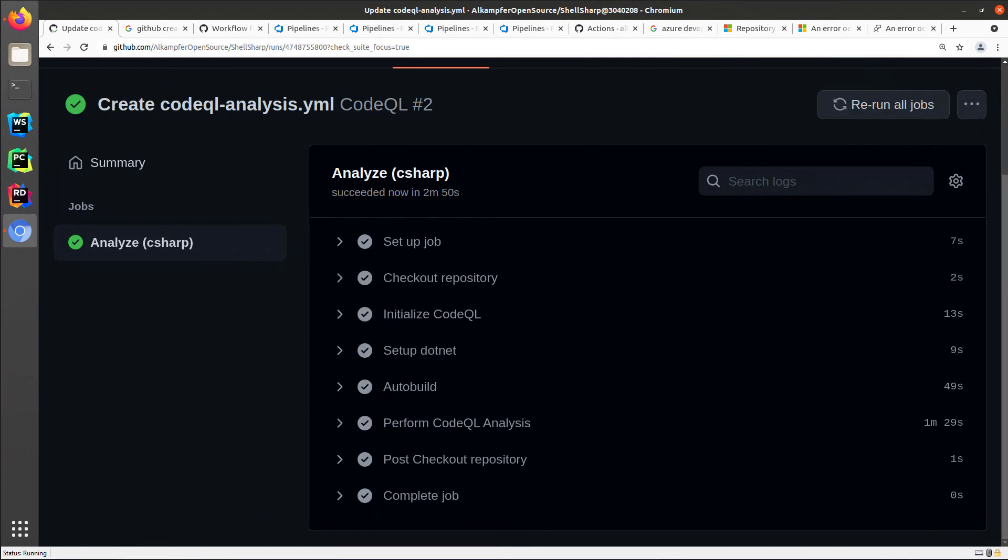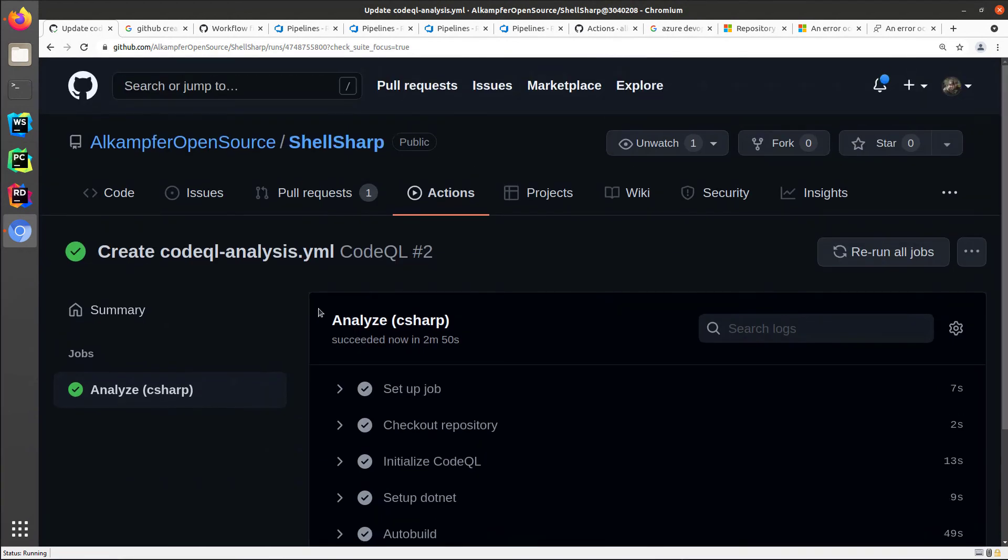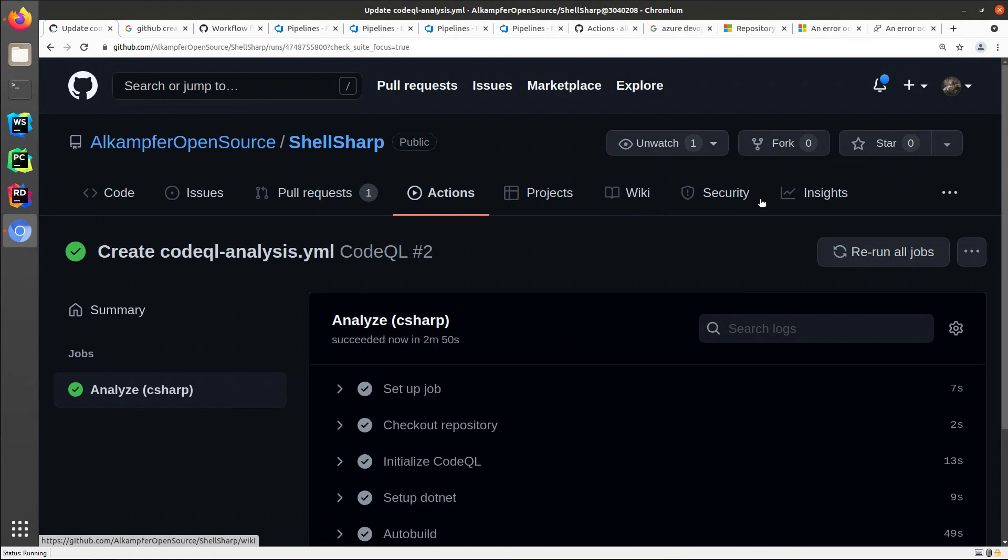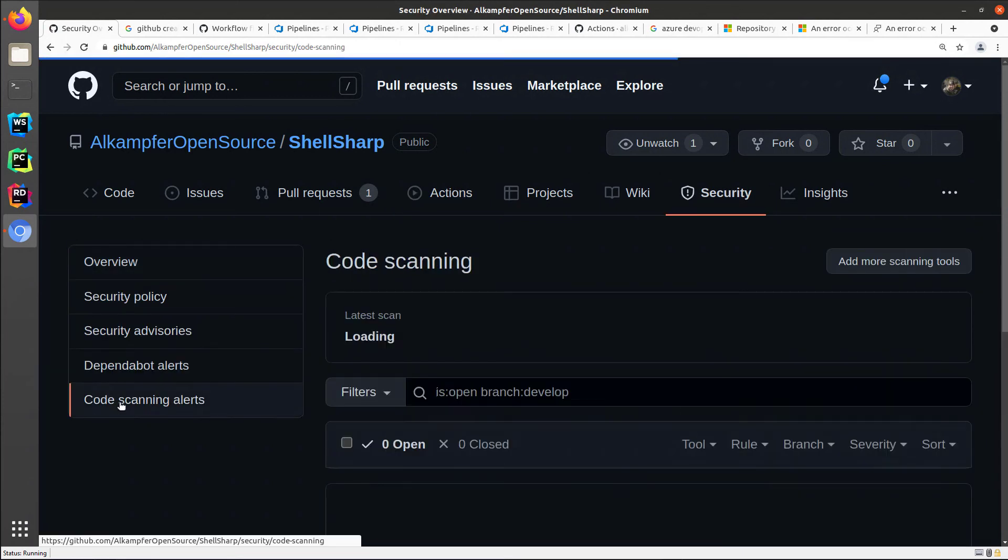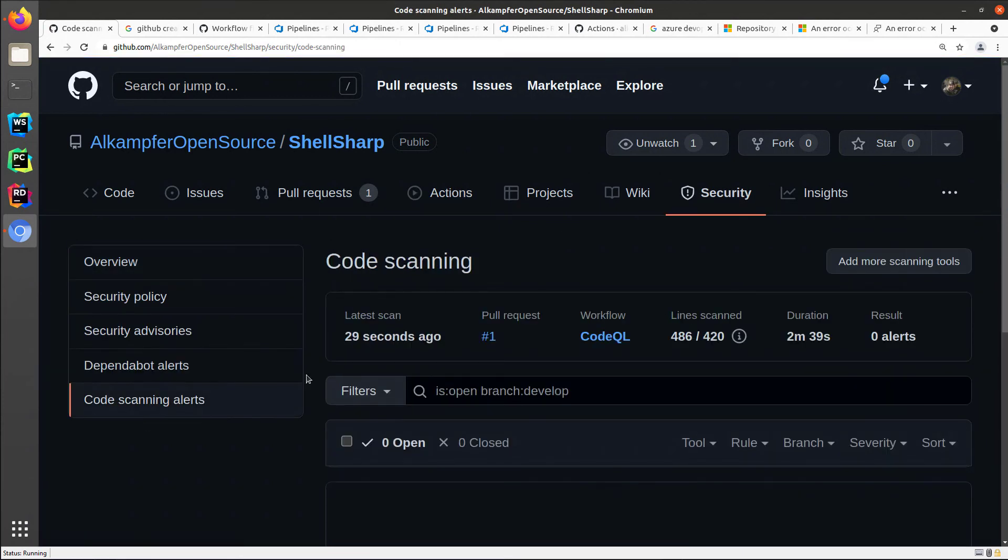The build is now okay. And once the build runs, you can return to the security tab, the code scanning alert, and now you see the wizard has disappeared because you have actually a first analysis.